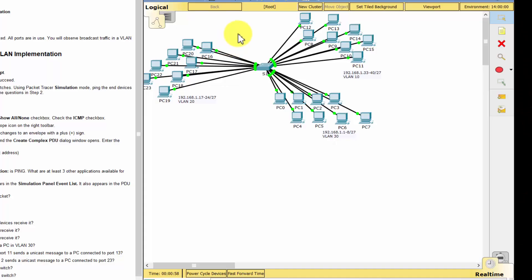Hi, in this Packet Tracer, we will observe broadcast traffic in a VLAN implementation and answer some reflection questions.